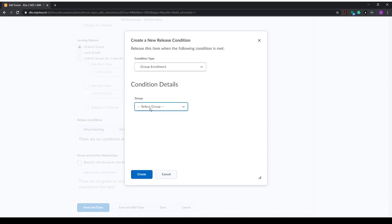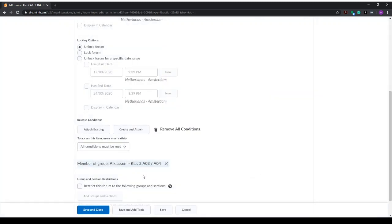The group we want to assign this forum to can be selected from the drop-down menu, and in this case we want to have it class 2, or actually A03 and A04. We select it and click create, and we can save and close.